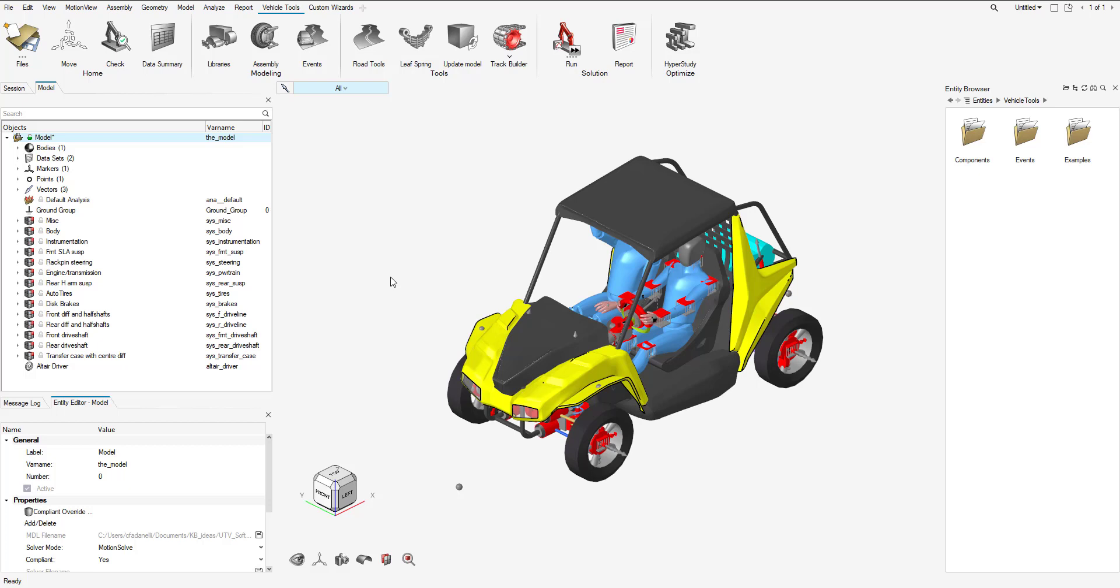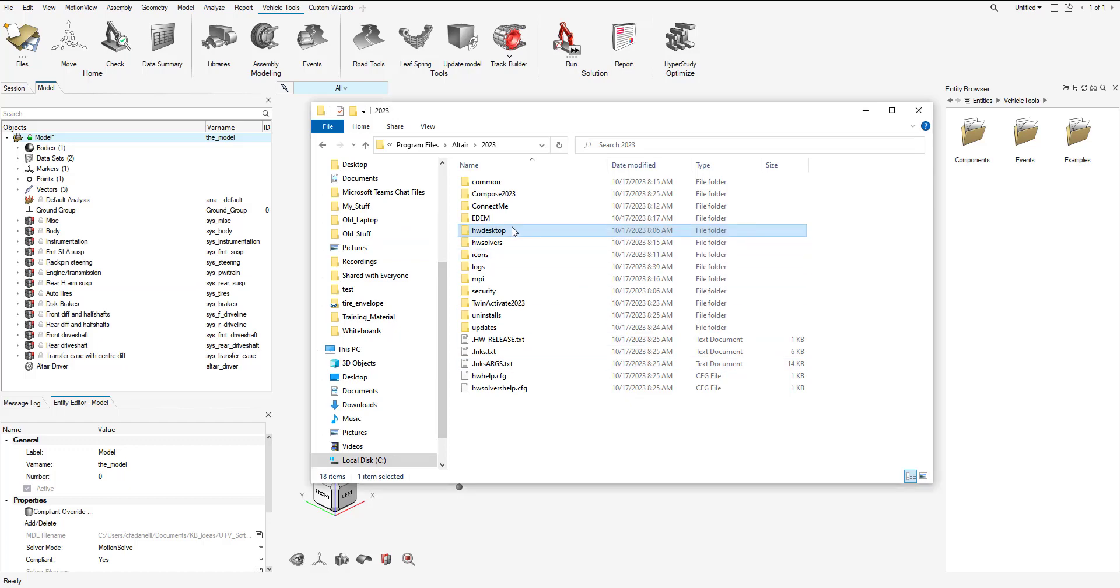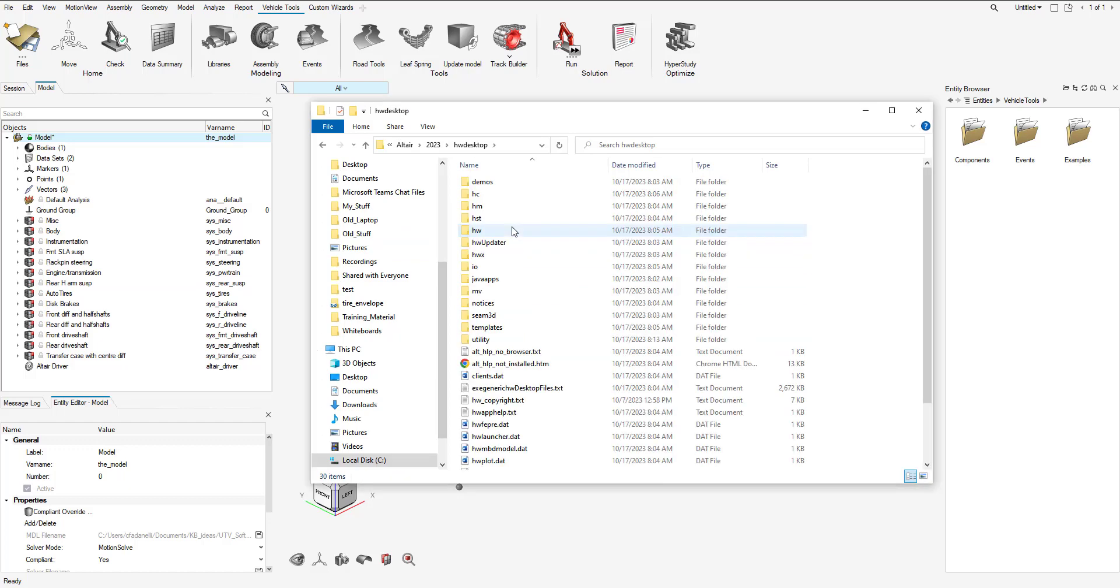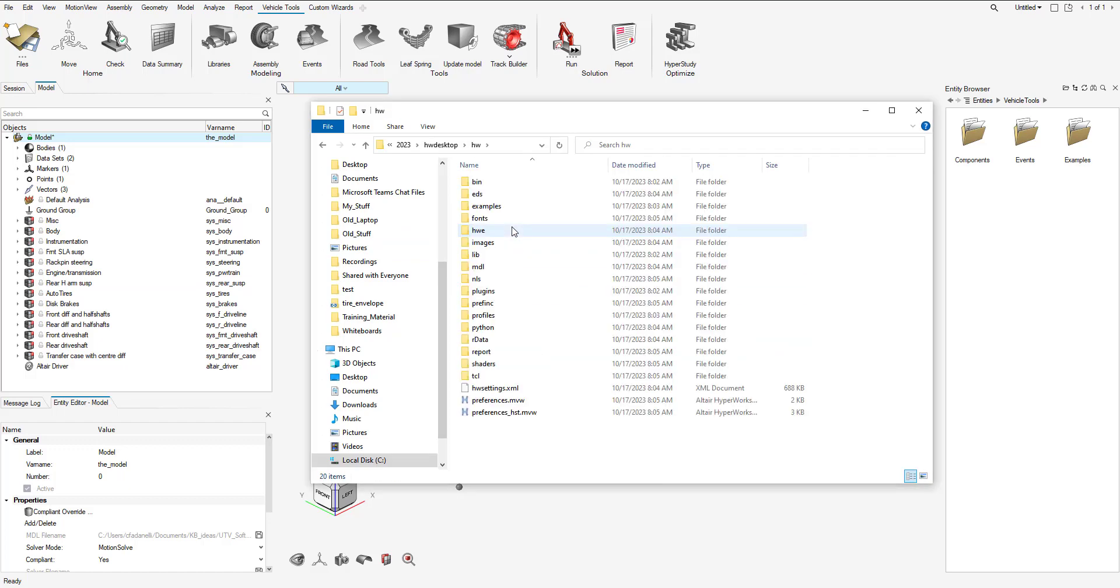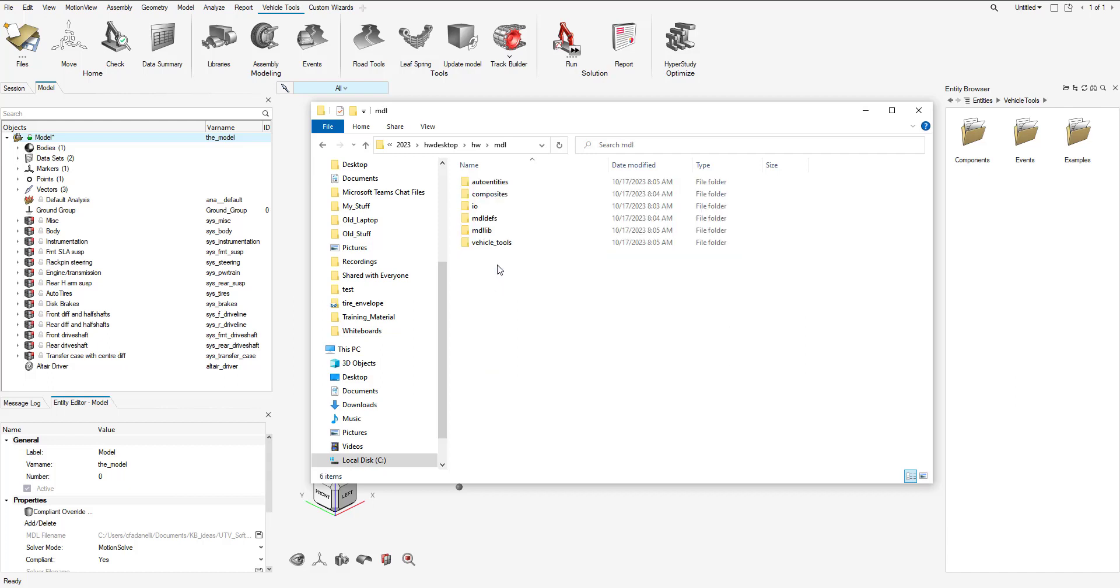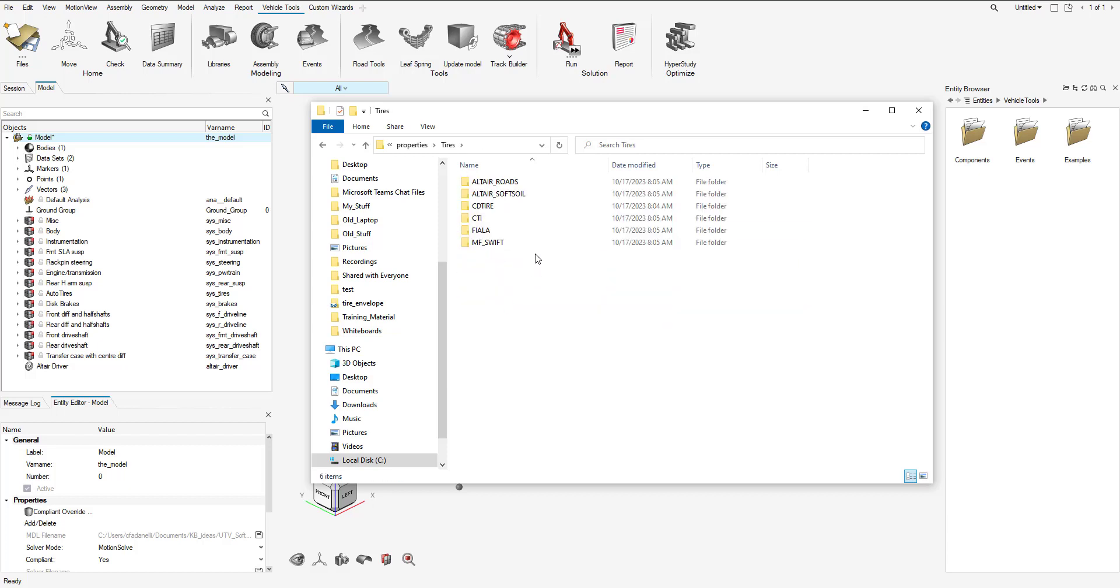What we need to do first is go over where some example property files are for soft soil roads and soft soil tire models. If we go to our file explorer, go to our installation directory, we go to HW Desktop, we go to HW MDL Auto Entities Properties, and then we go down to Tires.